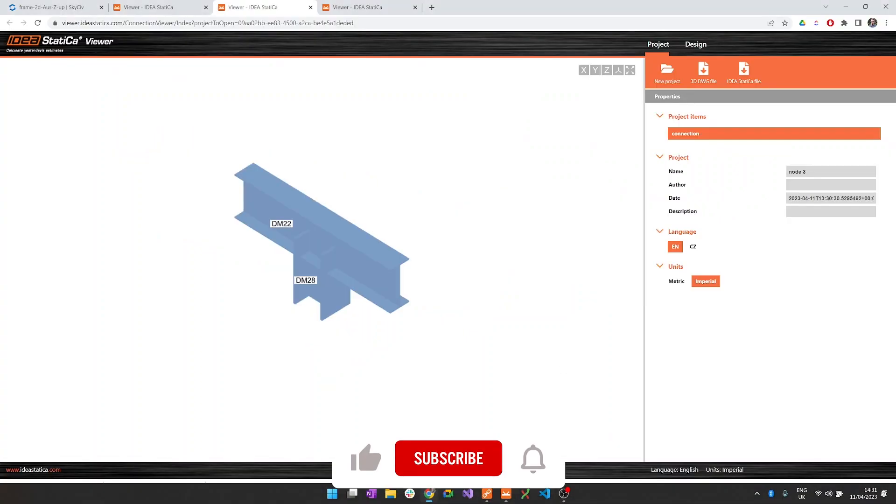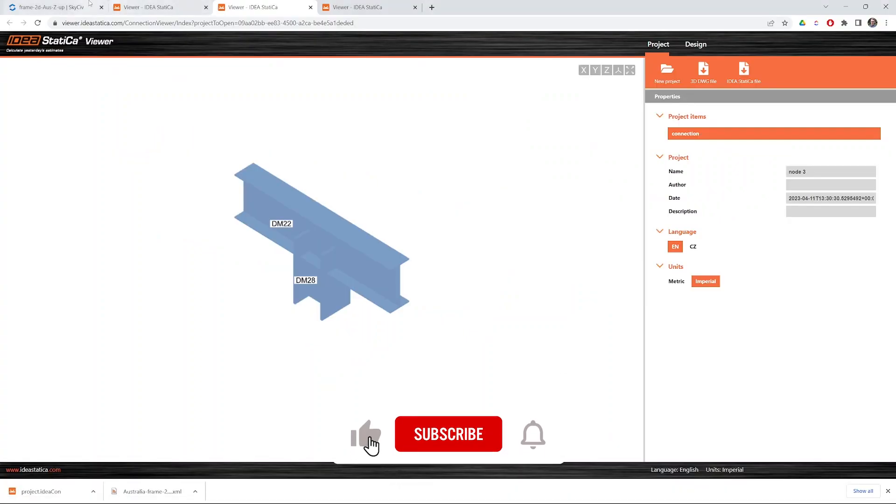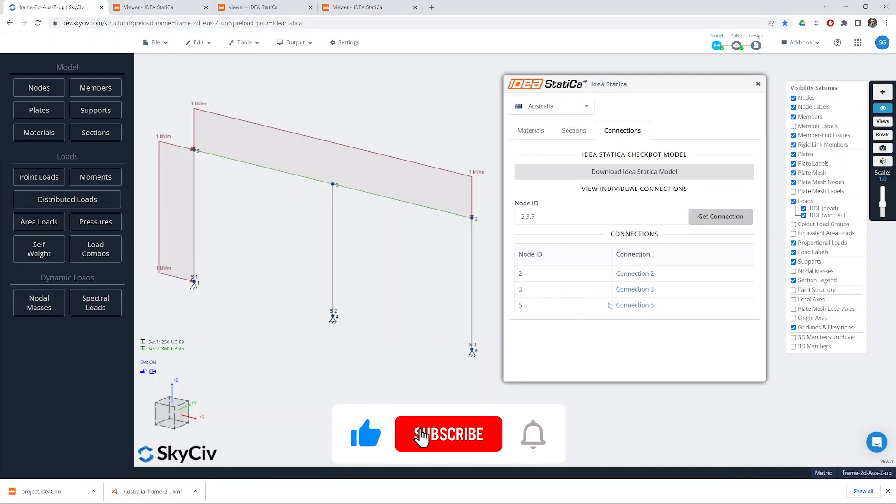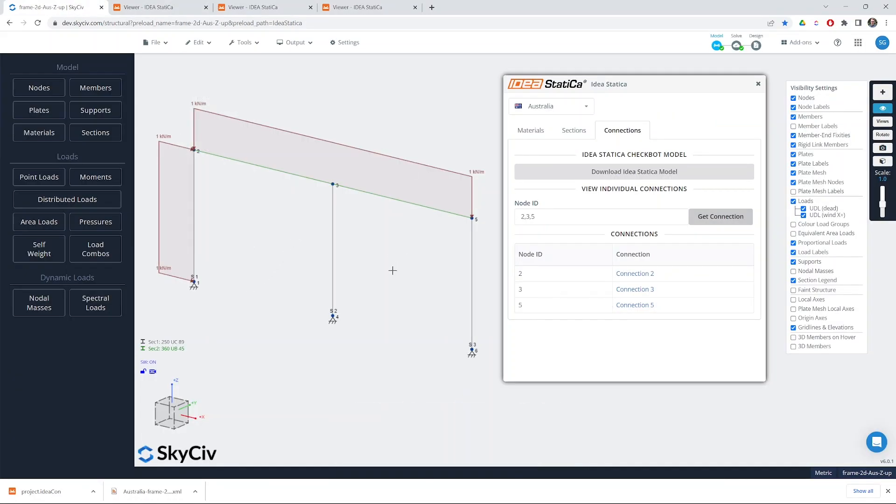So those are the two main workflows that you can do from Structural3D to IdeaStatica. Just a quick checklist when you're exporting. Make sure you've mapped your materials. Make sure you've mapped your sections. Make sure you've got a set of results. And then you're able to work flexibly with either the export of full Checkbot or the export of a single connection.